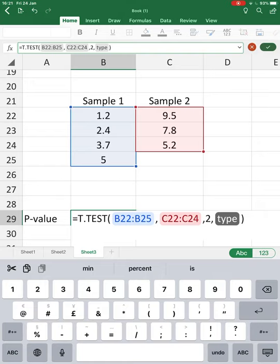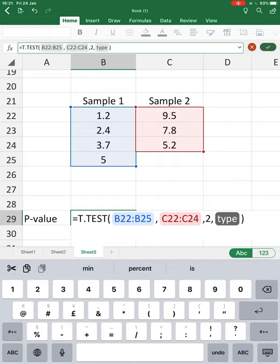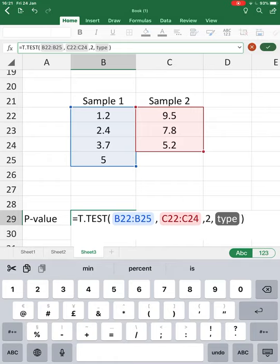Then it asks for the type of t-test we want to do. There are different options. Number one is for a paired t-test where we compare before and after data. Number two is for an unpaired t-test if the variances are the same. Number three is for an unpaired test when the variances are different. If we deal with an unpaired or independent t-test, I would always go for number three.